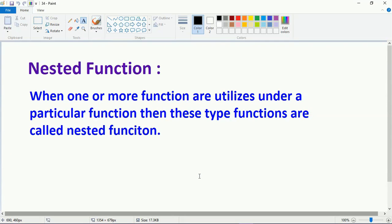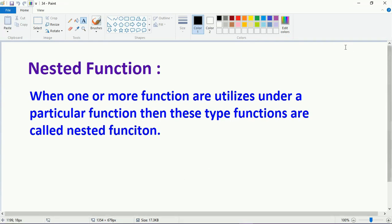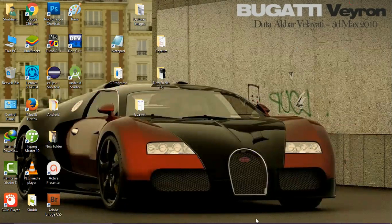You can follow my further lectures for more in-depth study about the function — in that lecture I explained the entire concept of function. So now I'm going to start. The nested function: when we use one or more functions inside a particular function, these kinds of functions are called nested functions. Here's the definition — you can easily understand this by reading it yourself.